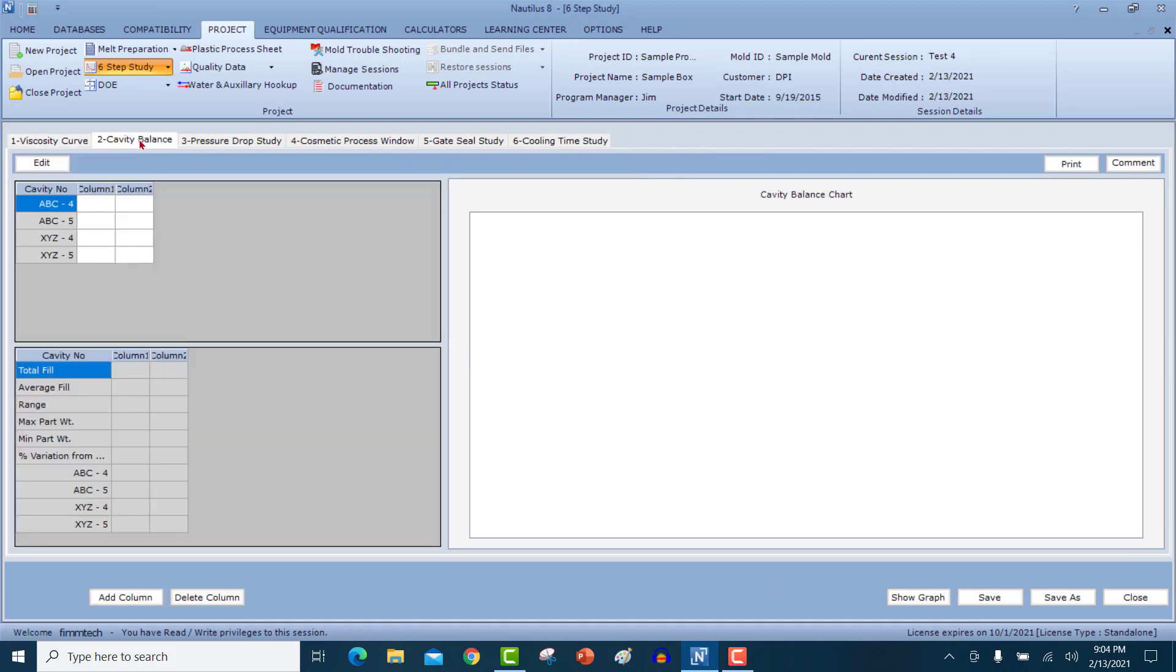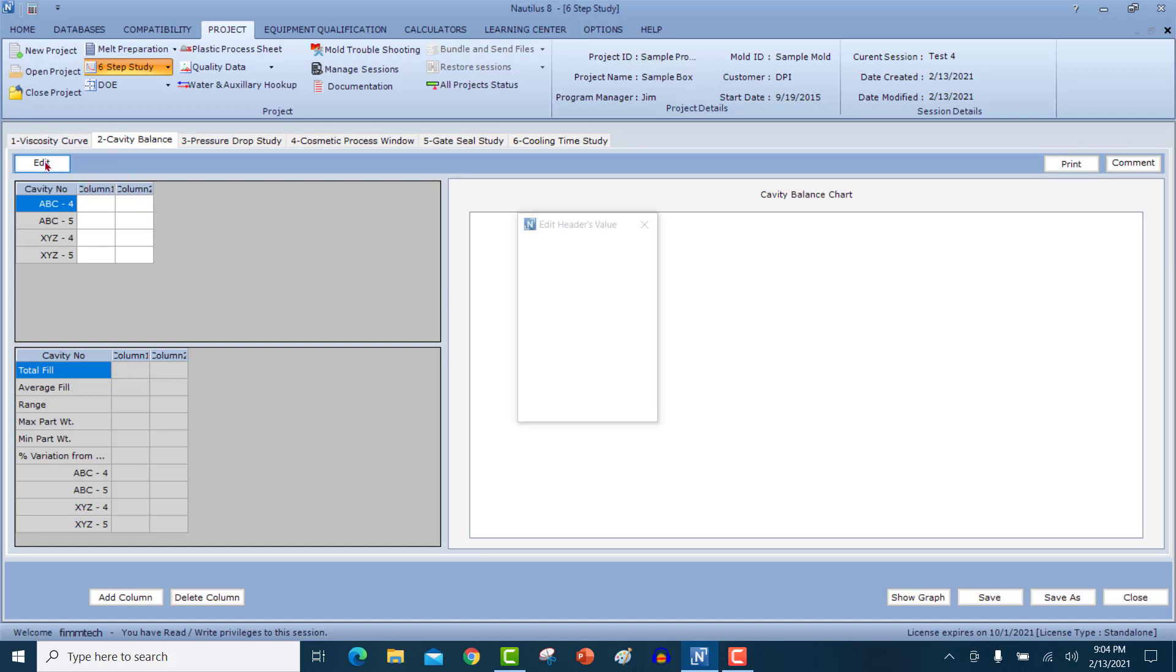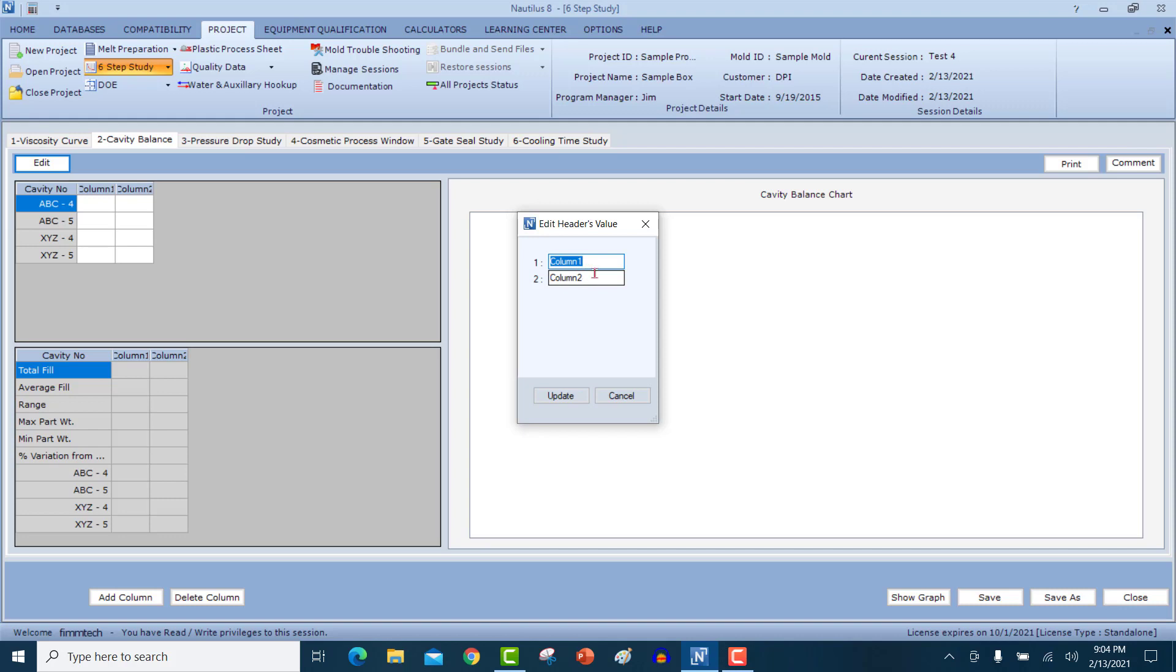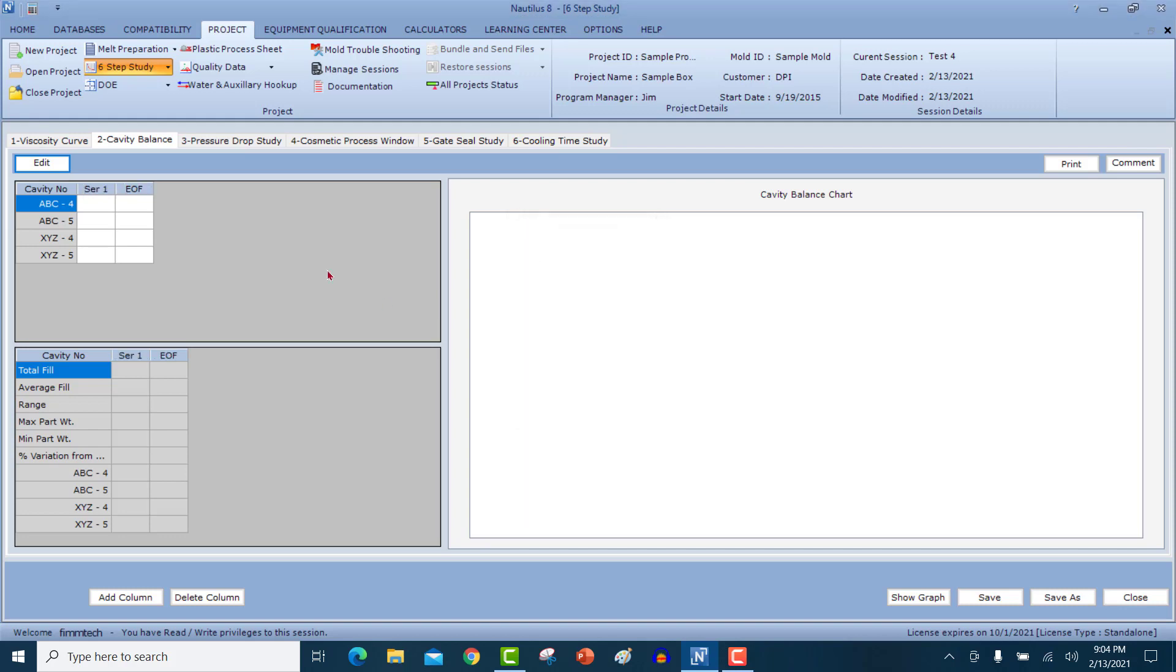Next, we move on to the cavity balance study. So in the cavity balance study, we're going to find out how the part weight increases as the parts start filling out towards the end of fill. So in this case, I've got two columns, which I'll explain to you here very shortly. Let's rename these columns as series 1 and end of fill EOF. Click on the update button.